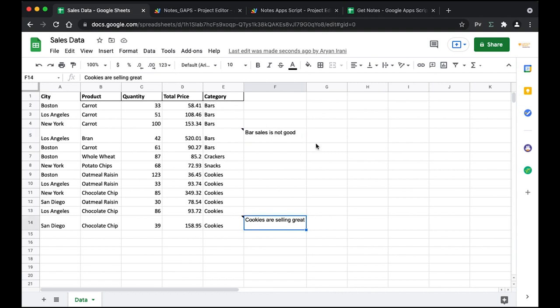On successful execution, you can see the cell notes have come into the adjacent cell. That's all for this video. I hope you understood how to extract cell notes into another column using Google Apps Script. If you liked this video, please like, share, and for more content on Google Workspace hit the subscribe button. See you in the next one.